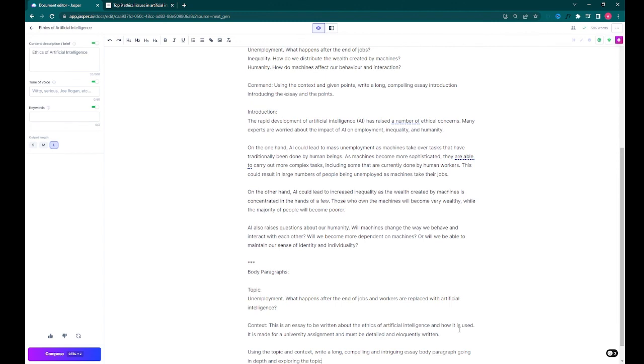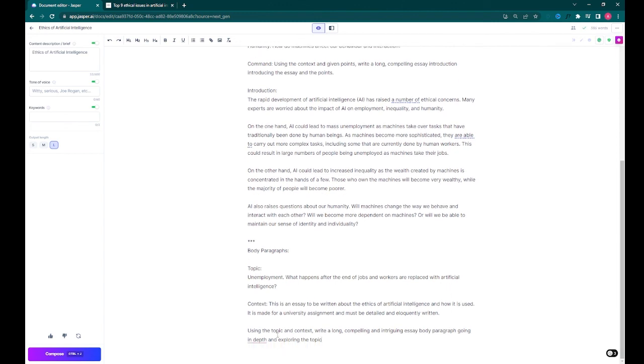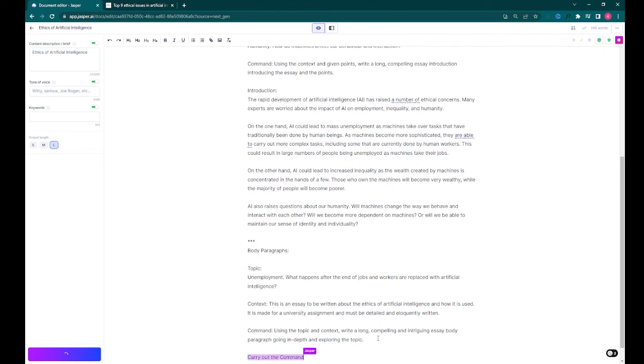If you wish to follow along with what I'm doing, the full document of this will be included in the description below, and the completed essay will also be included there.